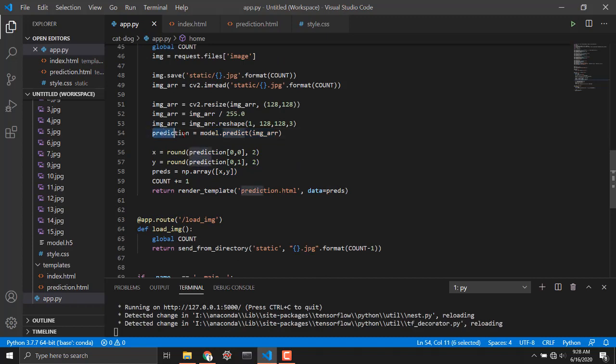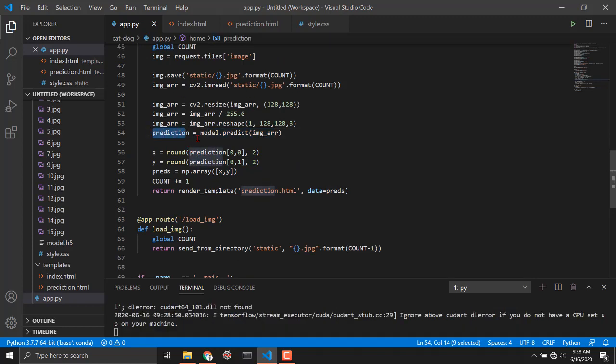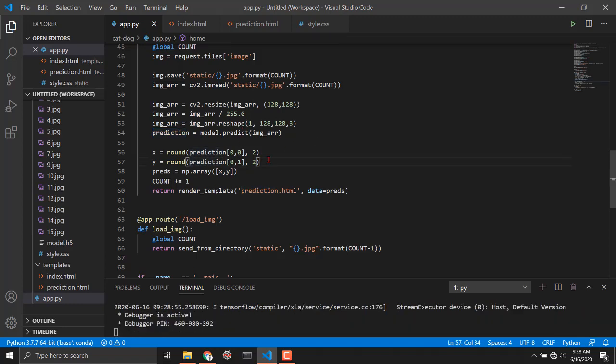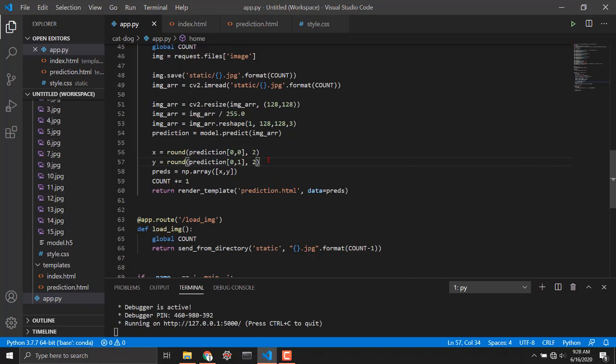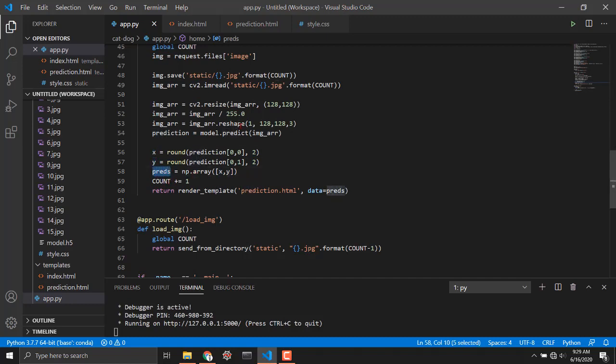Then I am storing the predictions to this variable and actually this returns a really large float value which is like 0.12347813 and so on. What I want is to just round off that to two decimal places which is like 0.12 or 0.50 0.81 and so on. You could change this if you want. Then I am storing those values to x and y and I am creating a new numpy array.